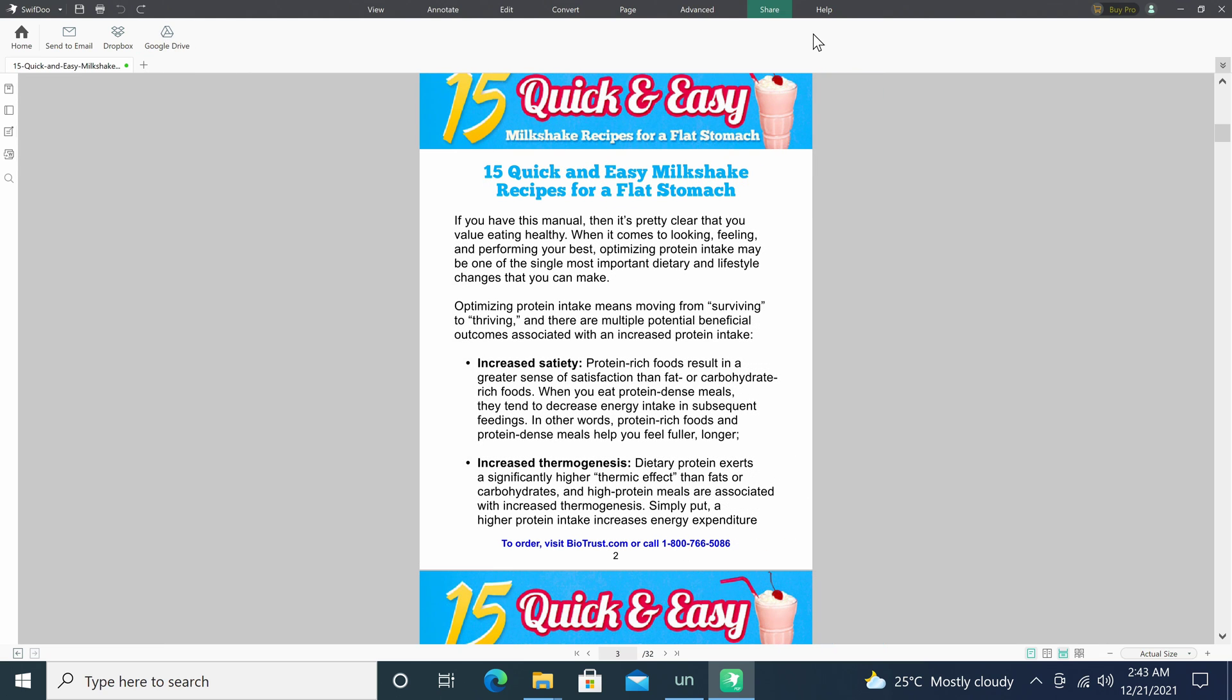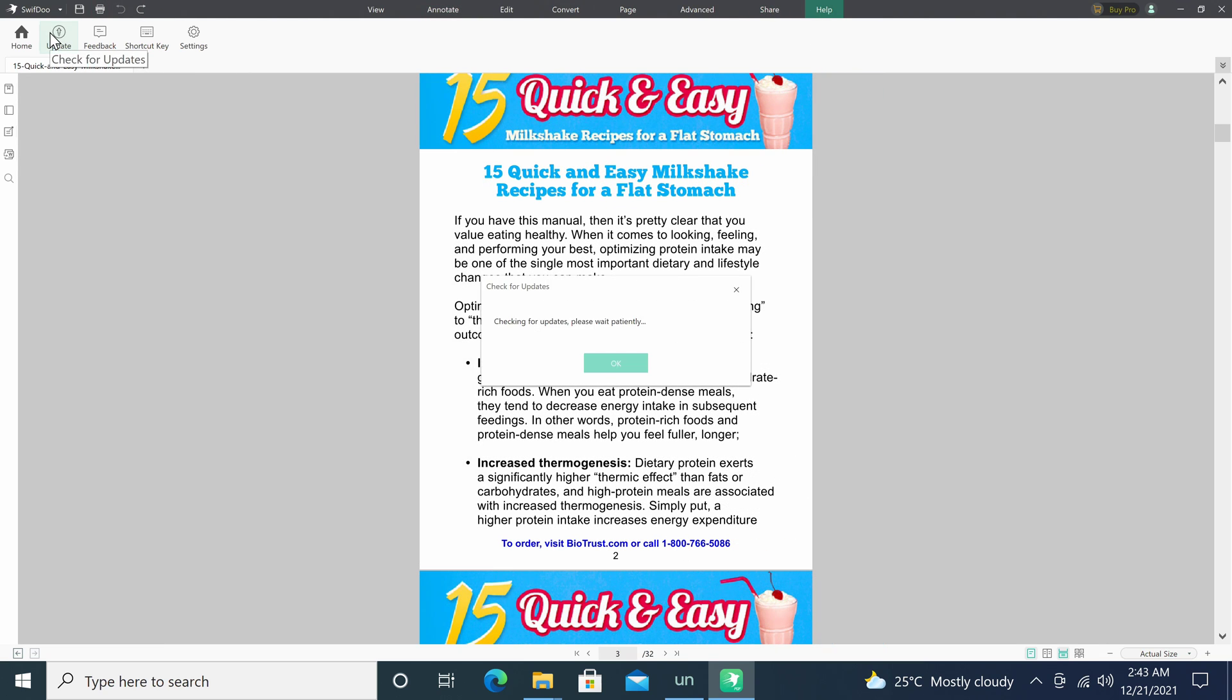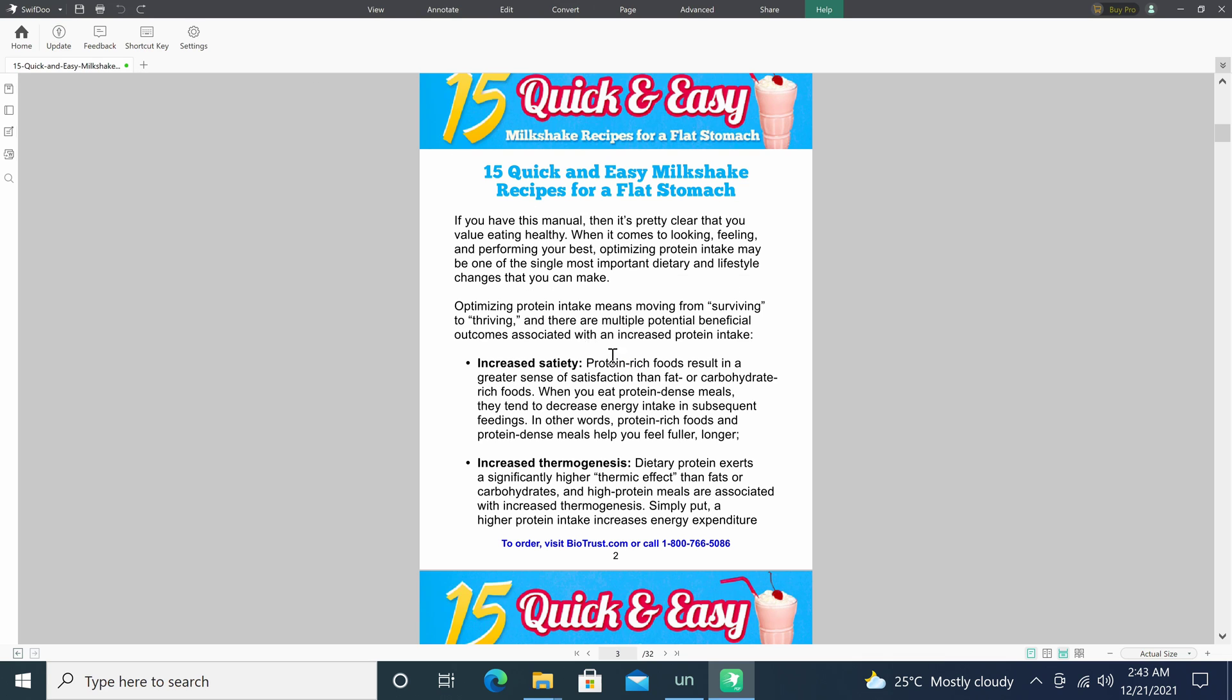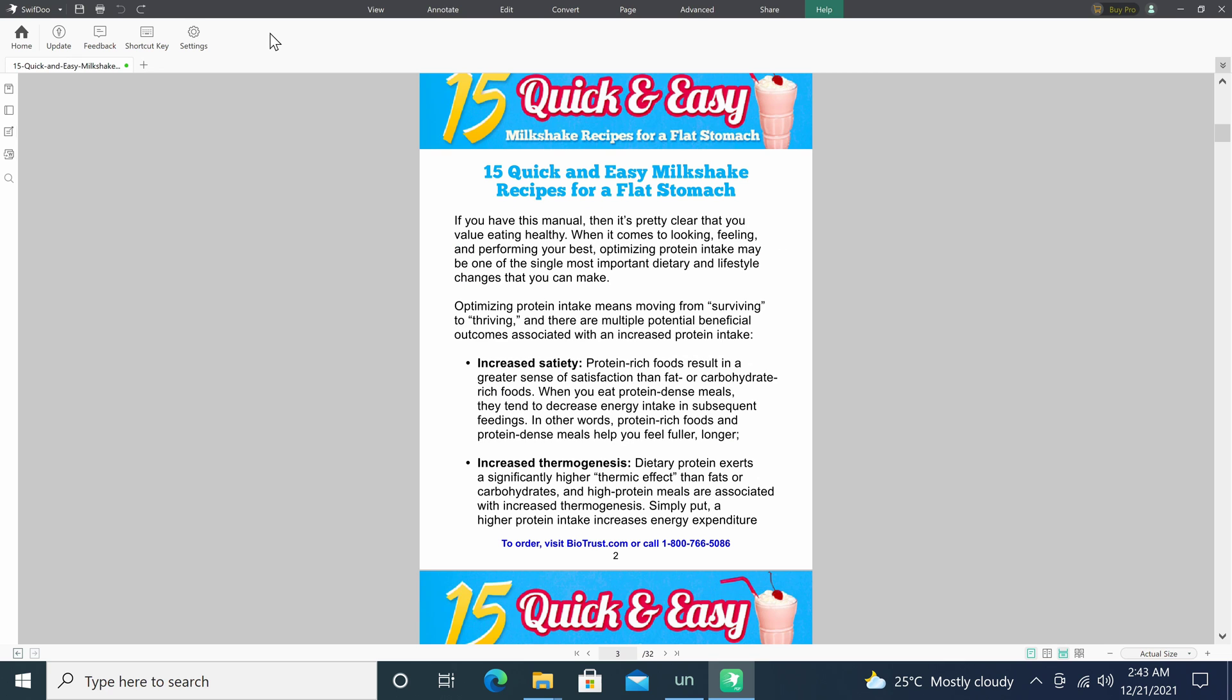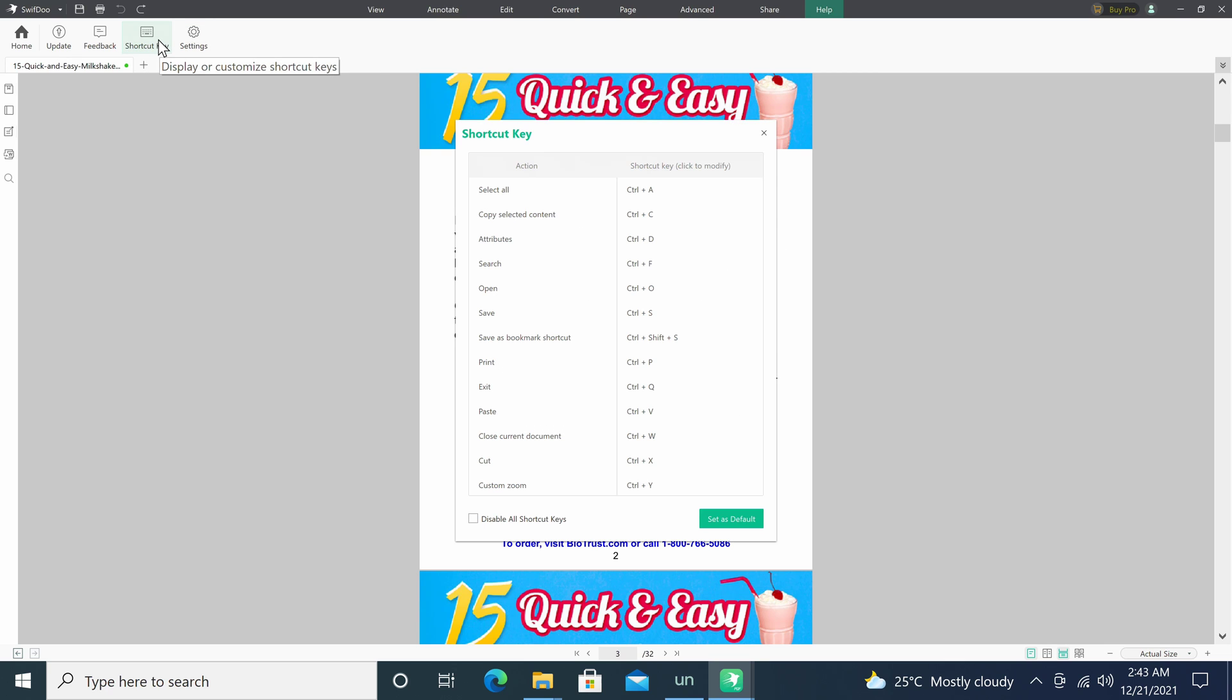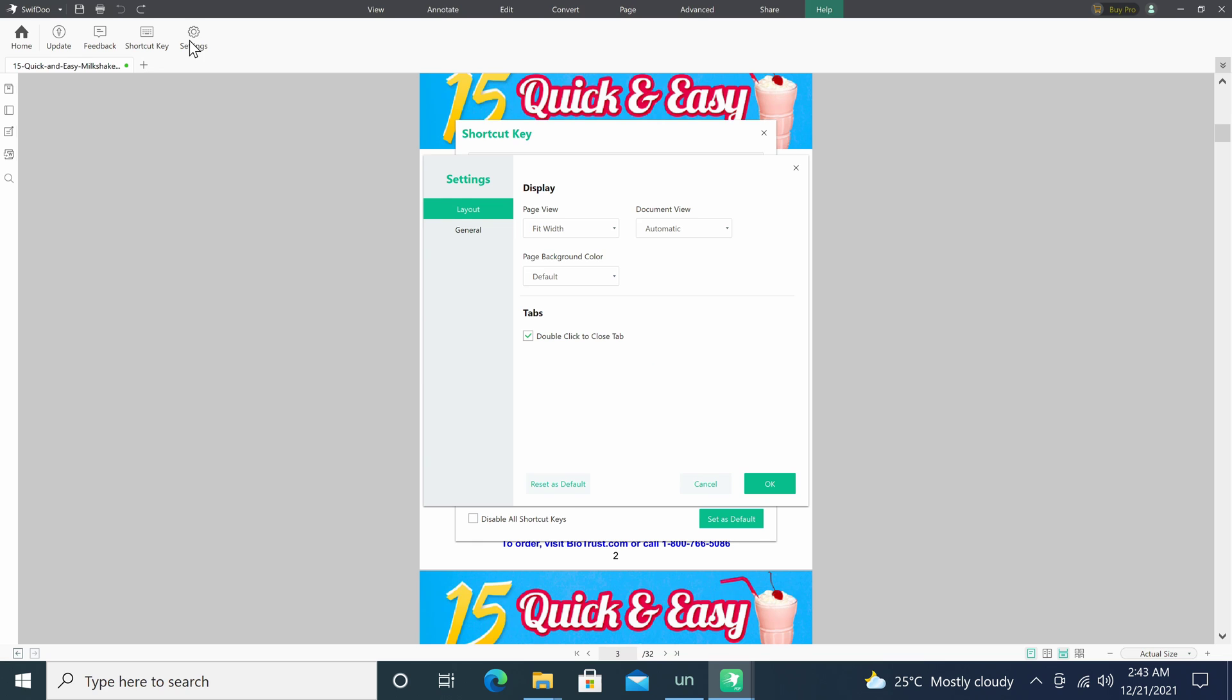And the final tab is the help tab. This is where you can perform software updates, you can share your feedback with the developer, you can view and customize shortcut keys, and you also have access to the settings area.